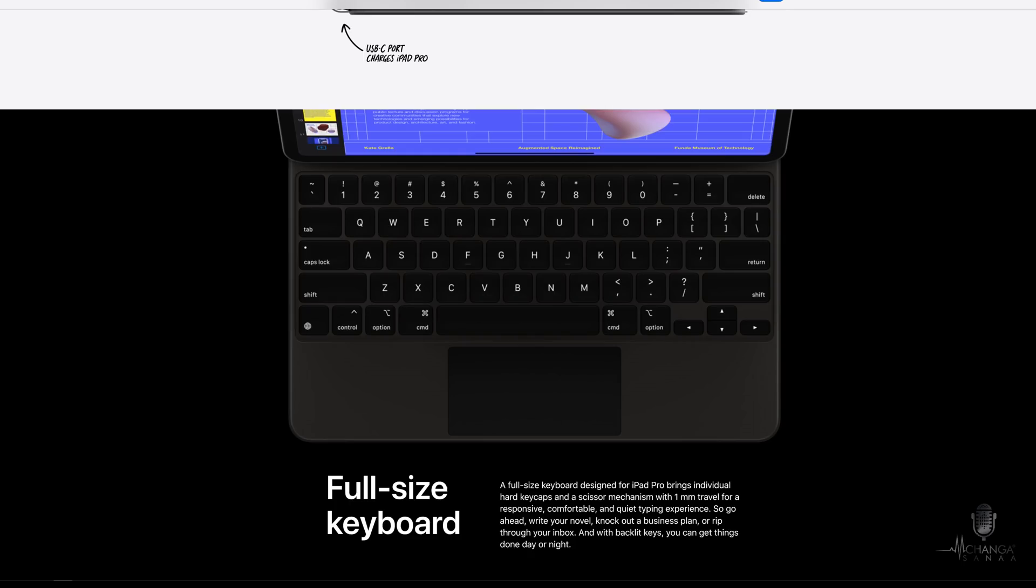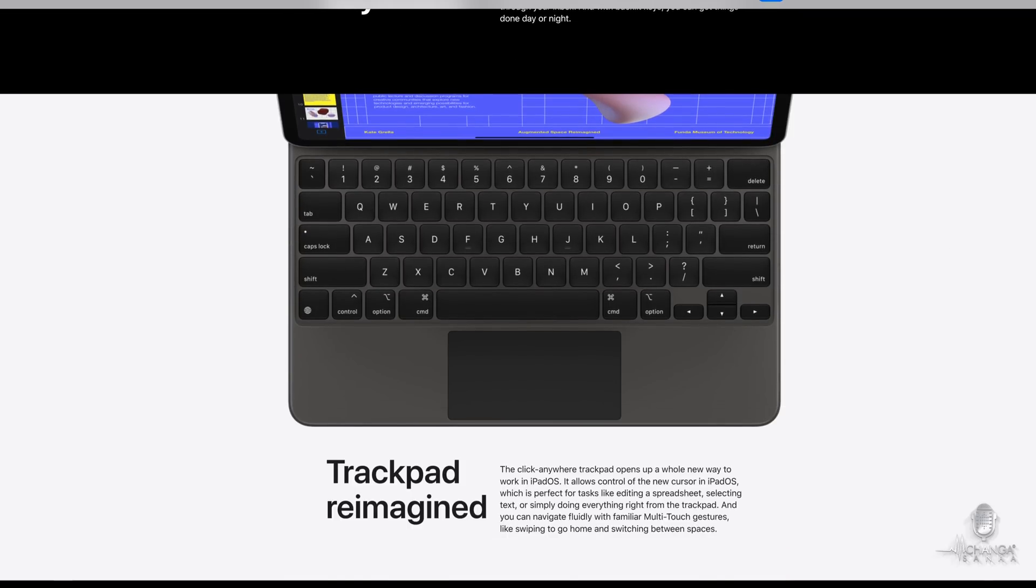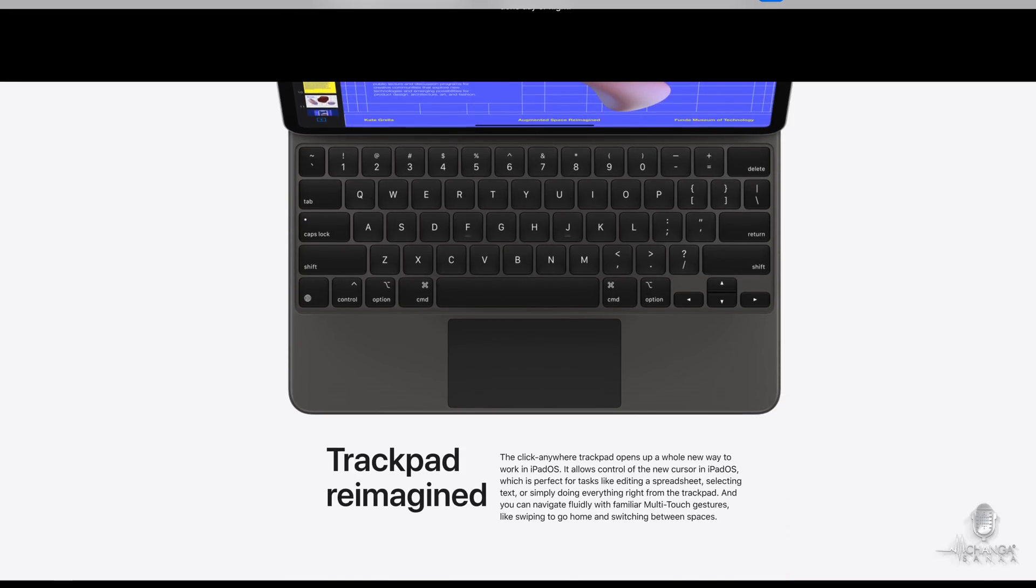Already owning the last-generation iPad Pro 12.9-inch model with 1TB of storage, I'm not completely sold on upgrading to the 2020 version, just based on my use case.